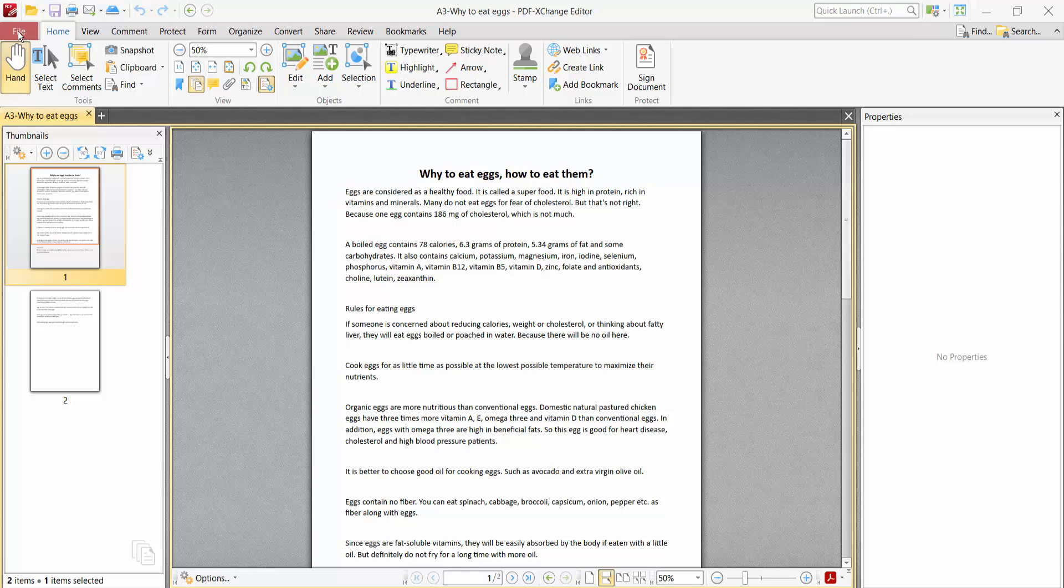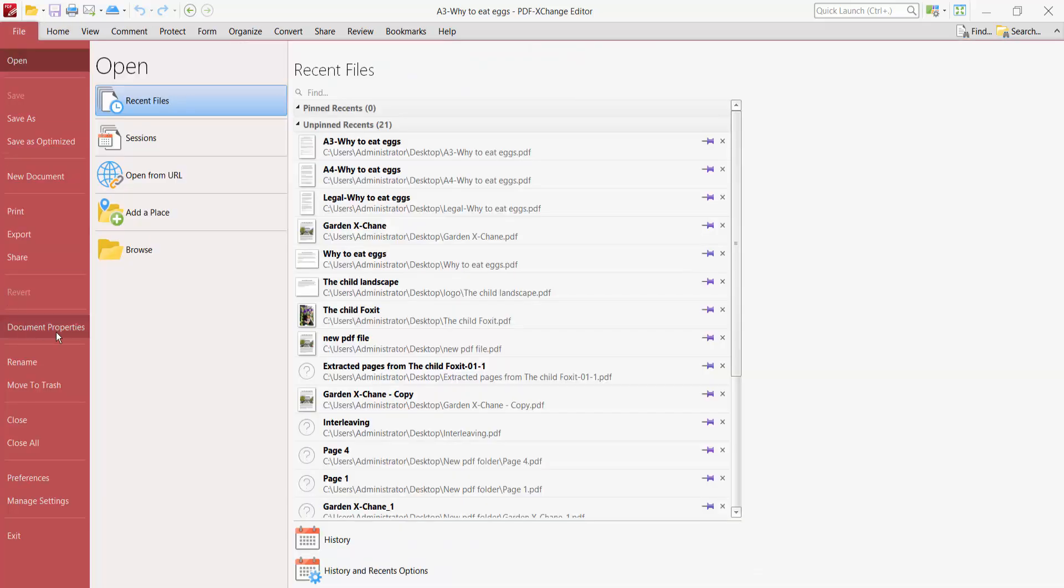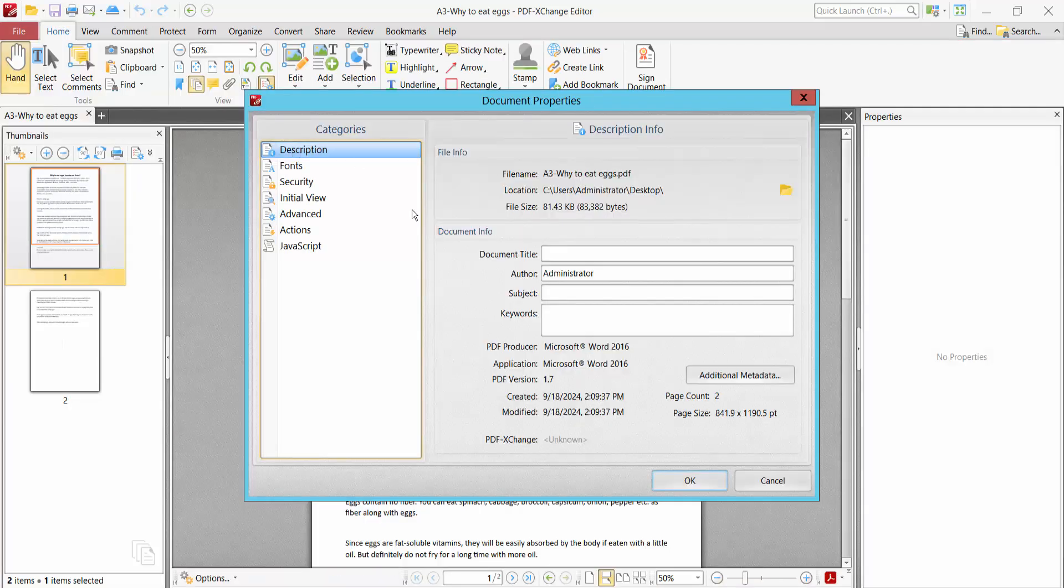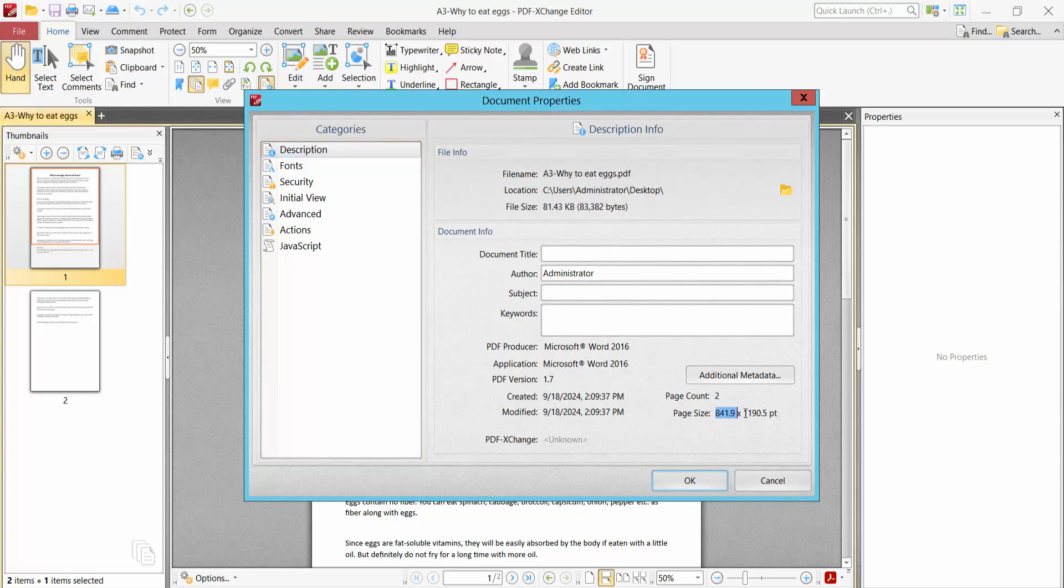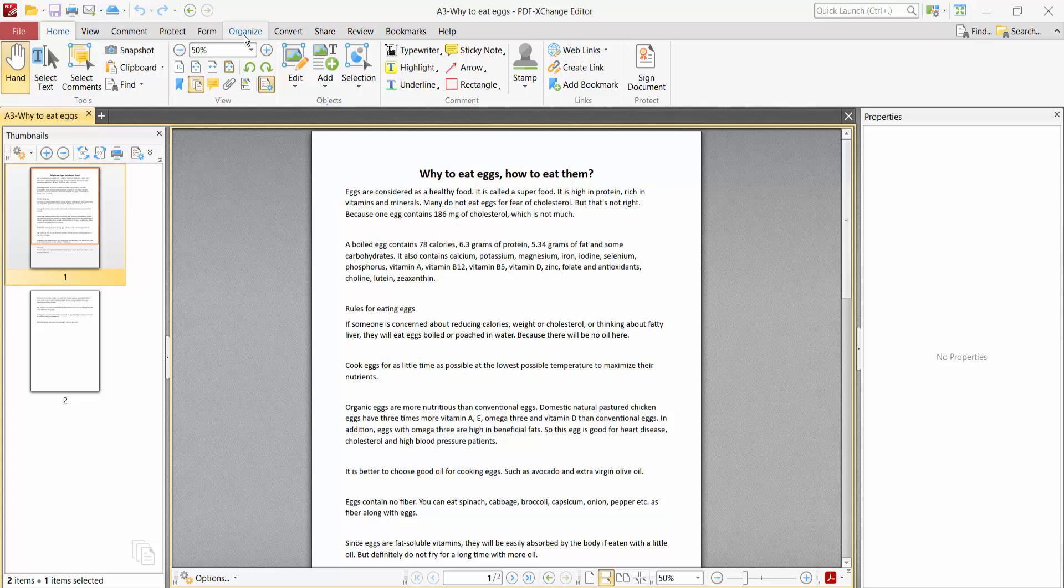Now I will select this file option and document properties and description option. This is A3 PDF. I will make it A4.